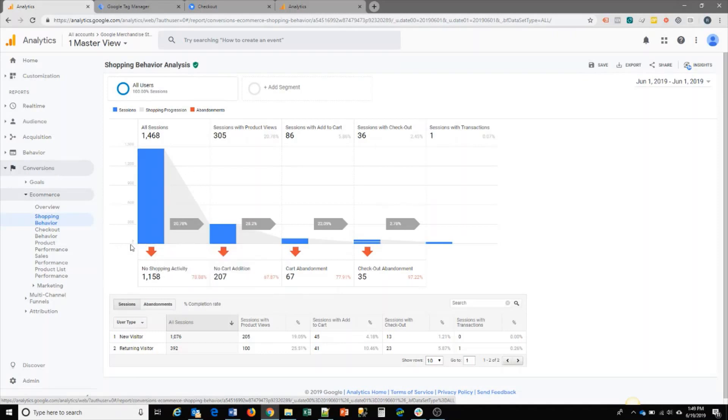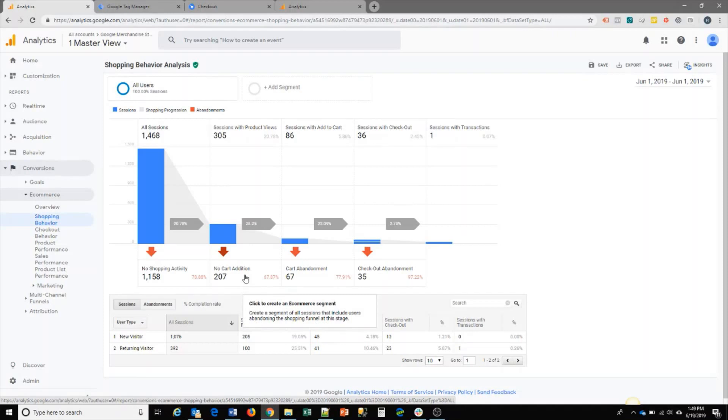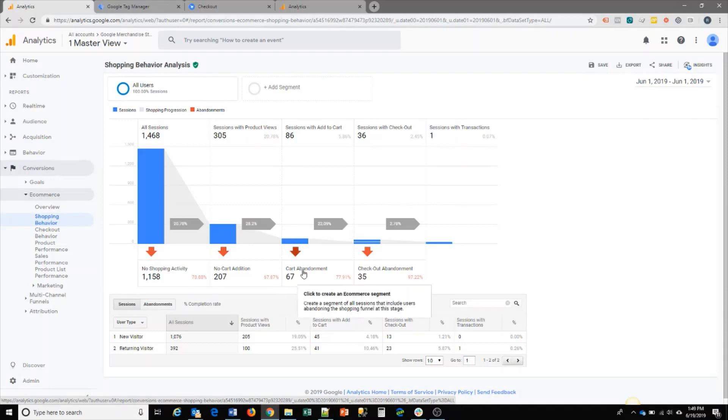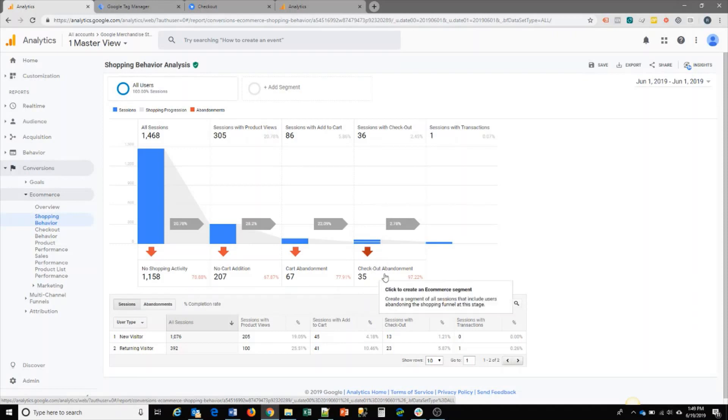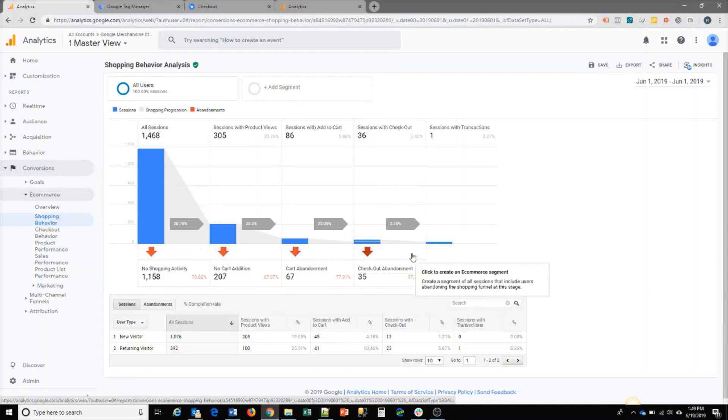You can see how many users are not adding products to your cart, adding products but abandoning the cart, or going through the checkout process and abandoning that process, meaning they're not completing the transaction. This is a good overview on how your users are going through the entire shopping process.